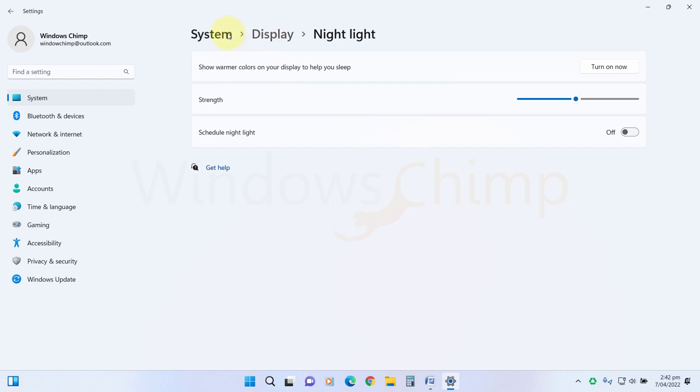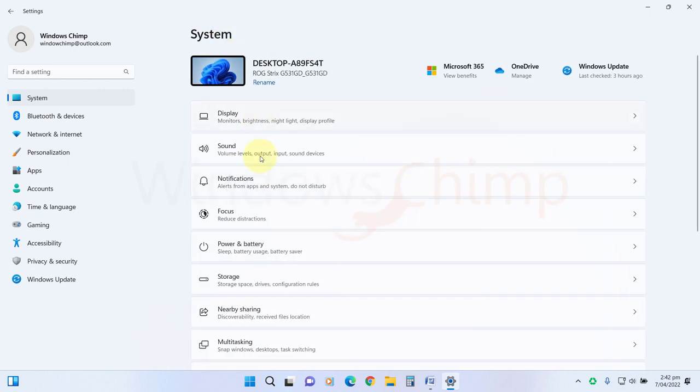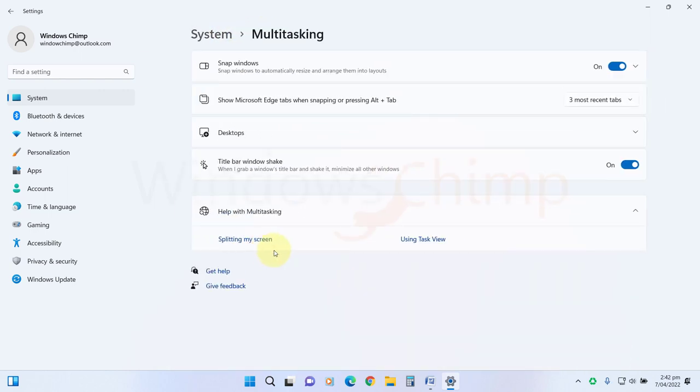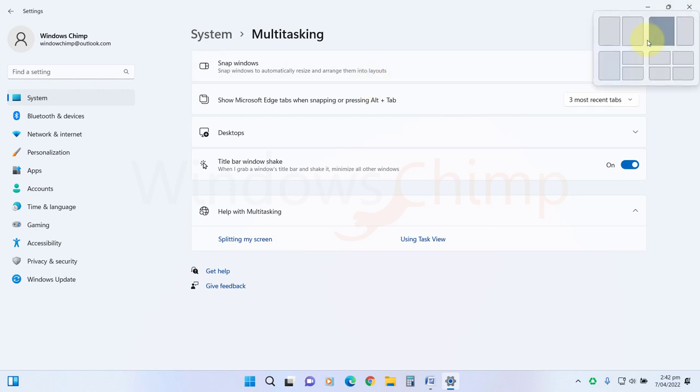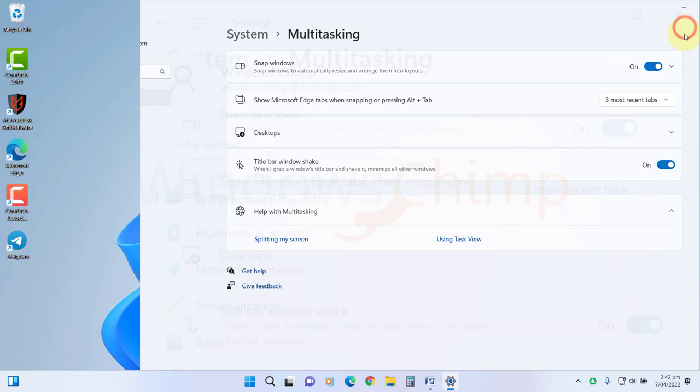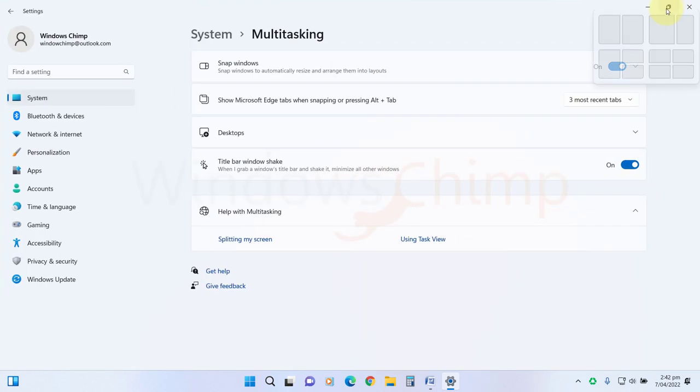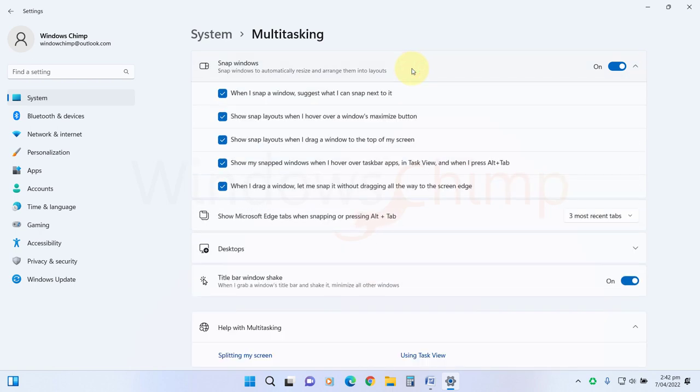Now go back and select Multitasking. Here you will see the Snap Windows. It is a graphical tool that allows you to arrange windows for multitasking, but it could disturb you while playing the game, so it's best to disable it. If you don't want to disable it completely, click on it and customize it according to your need.